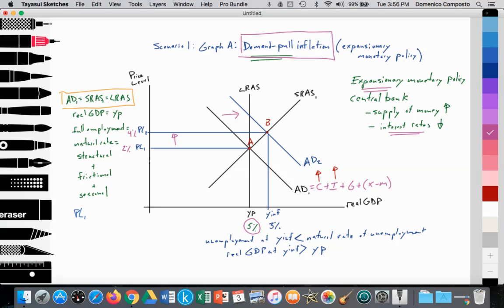An equilibrium price level is established at PL1, and we'll assume the inflation rate is at about 2%. The indicators of inflation and unemployment show the economy is doing quite well. But unfortunately, the Federal Reserve is maintaining expansionary monetary policy for too long. They have kept the supply of money very high, leading to a record low level of interest rates. Thus, that incentivizes households and firms to borrow that cheap money, leading to increased consumption spending and investment spending in the housing sector.